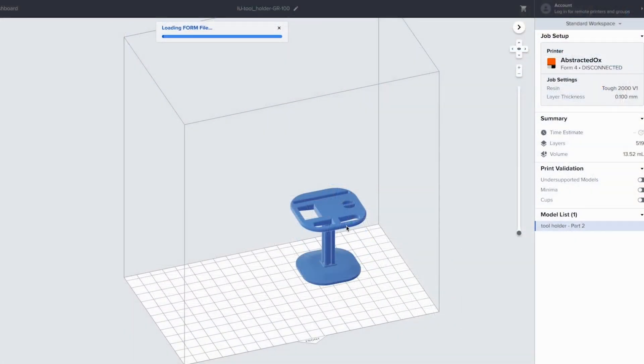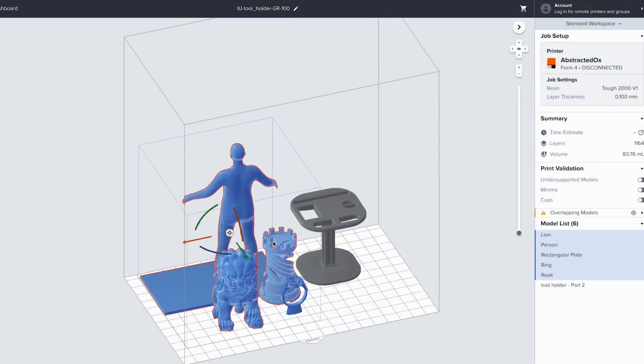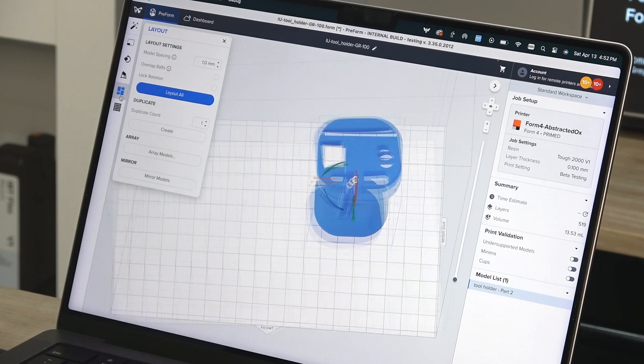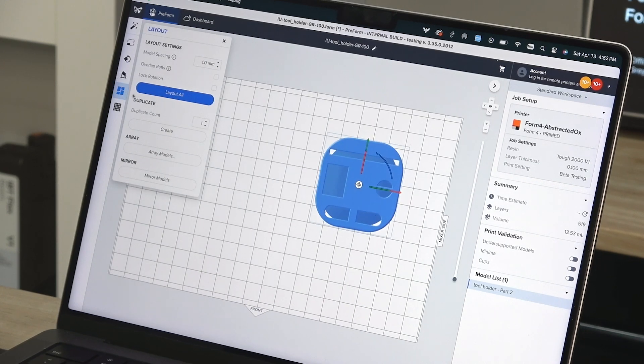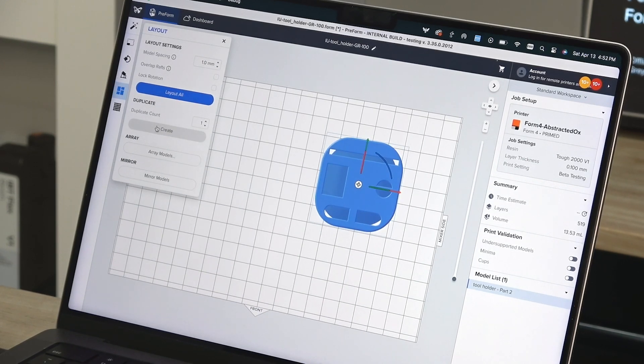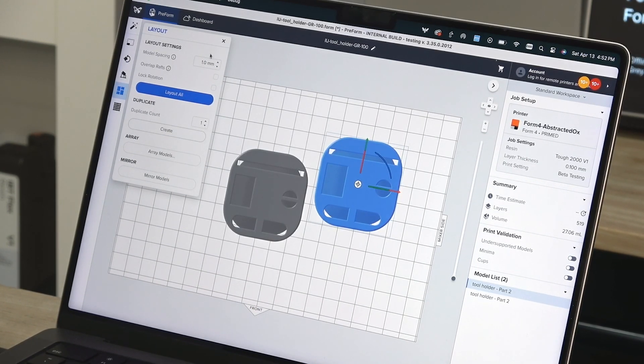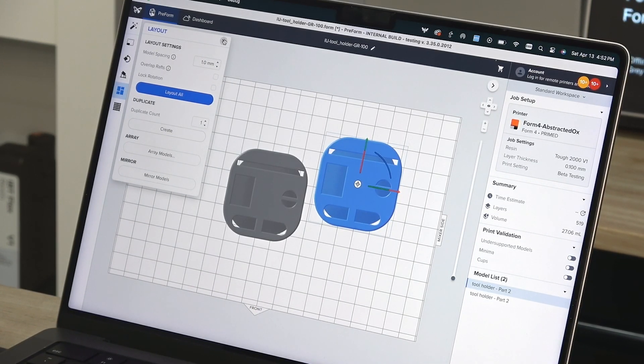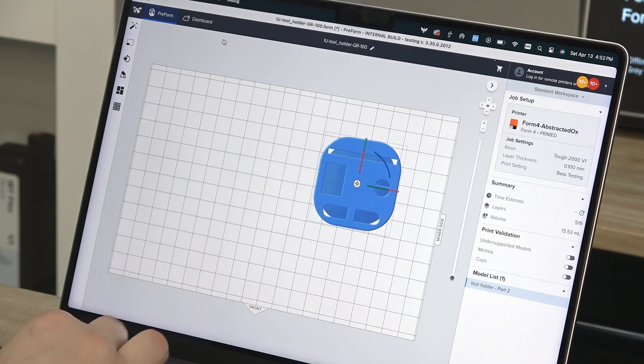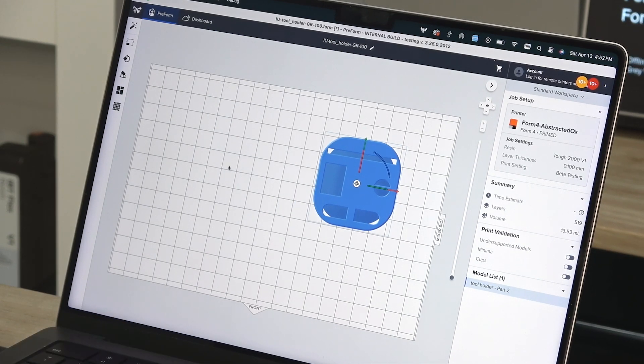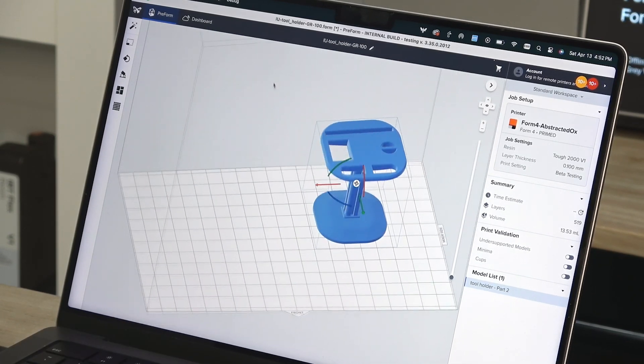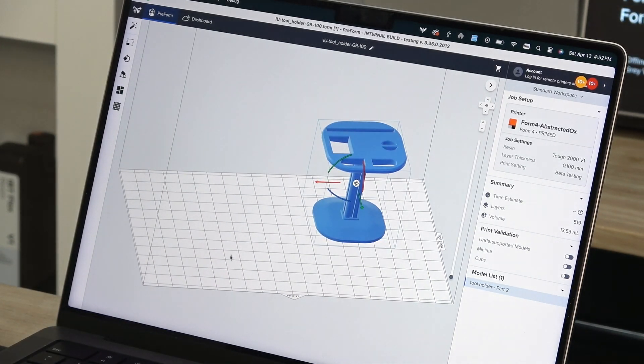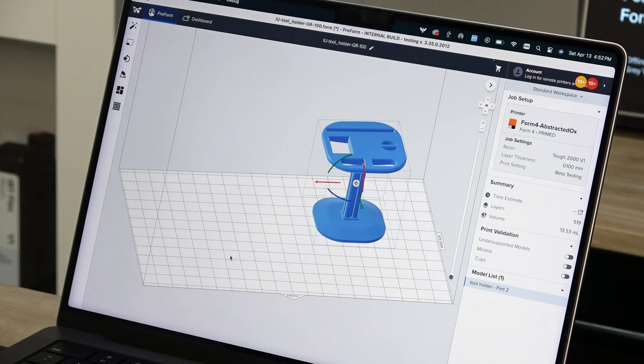Multiple separate files can be imported into the same workspace for a mixed part build. If you're printing more than one copy of the same file, import the file and use the Layout option on the left to duplicate a single part. It's best to save duplicating your parts until after you've oriented and supported them to minimize repeated work.